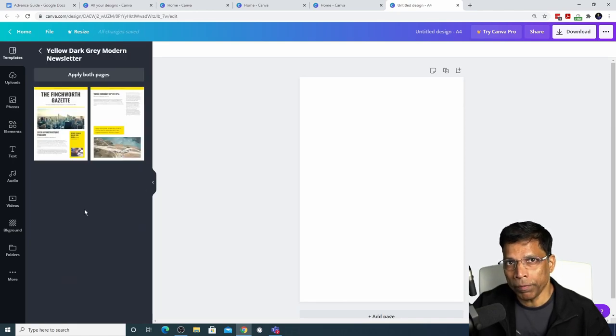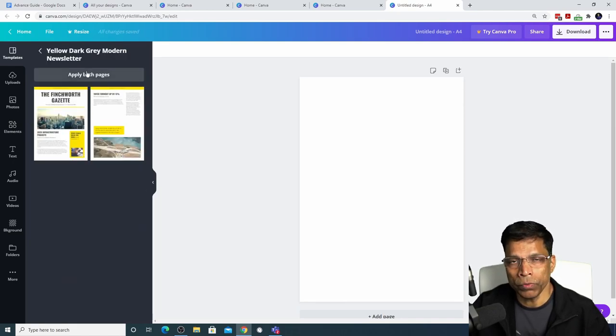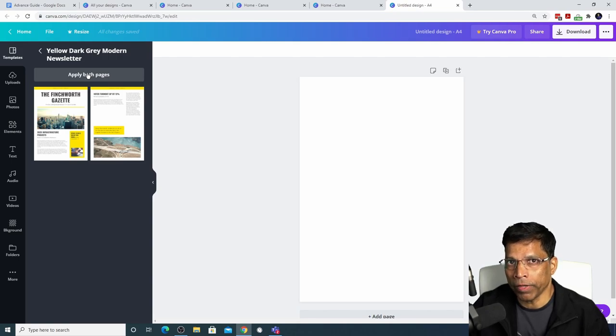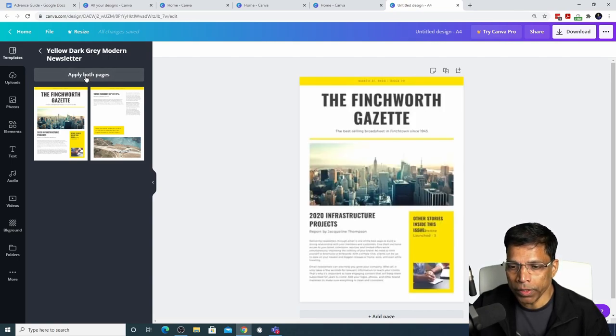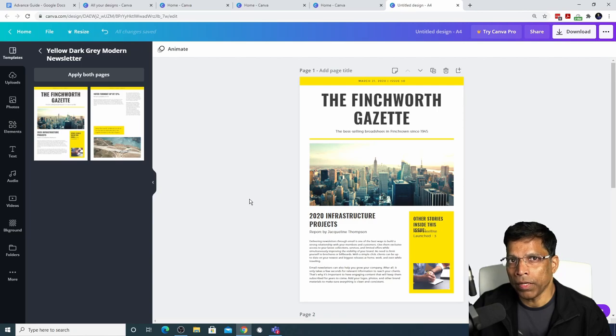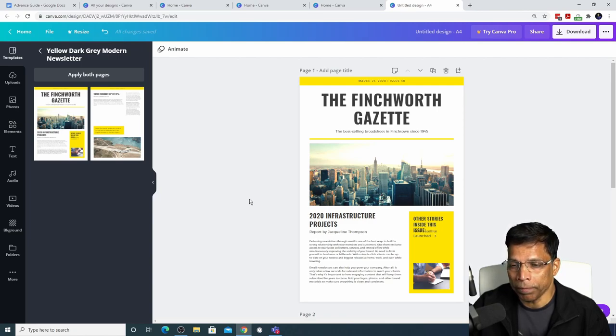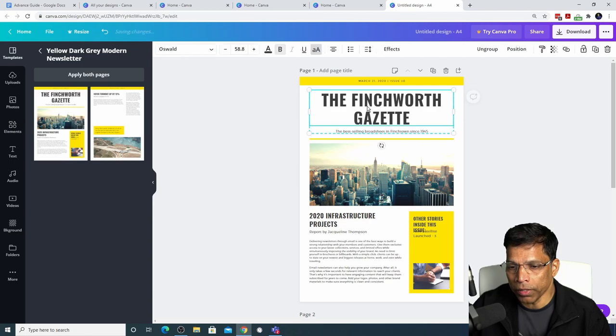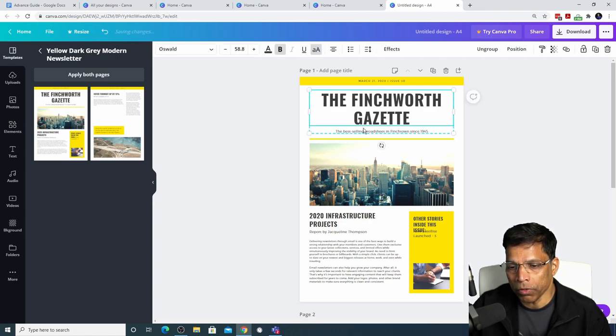You can bring the designs page by page or choose to bring the entire template for modifications. Let's select both pages. Now we can start applying the brand guidelines to this design. This template is just a bunch of elements grouped together. For example, in this case, it's just two text boxes.